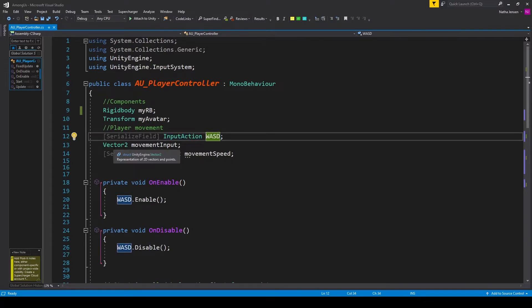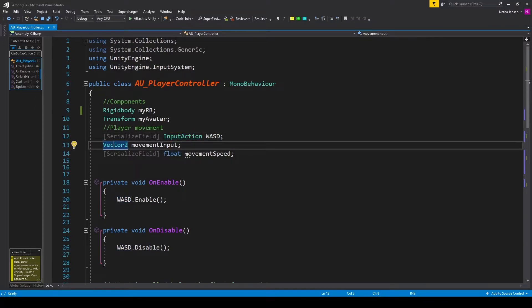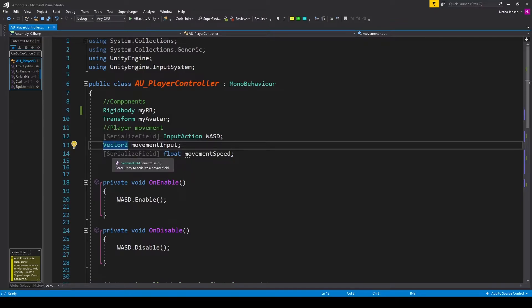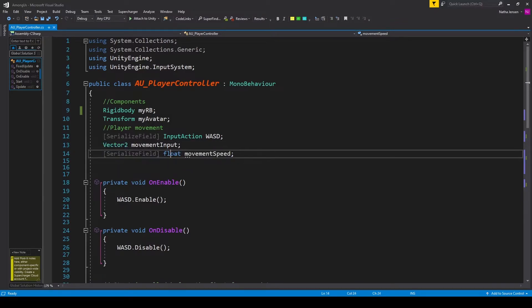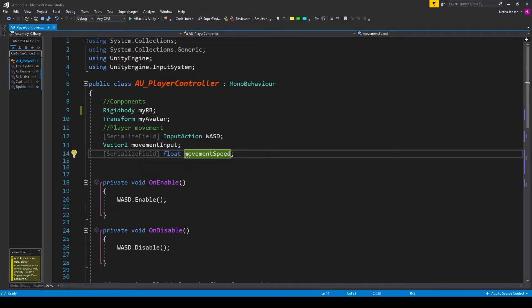The next variable is of type vector2, and it's called movementInput. And our final variable is a serialized field of type float called movementSpeed. Once we have these variables created, the next thing that we need to do is create the onEnable function.